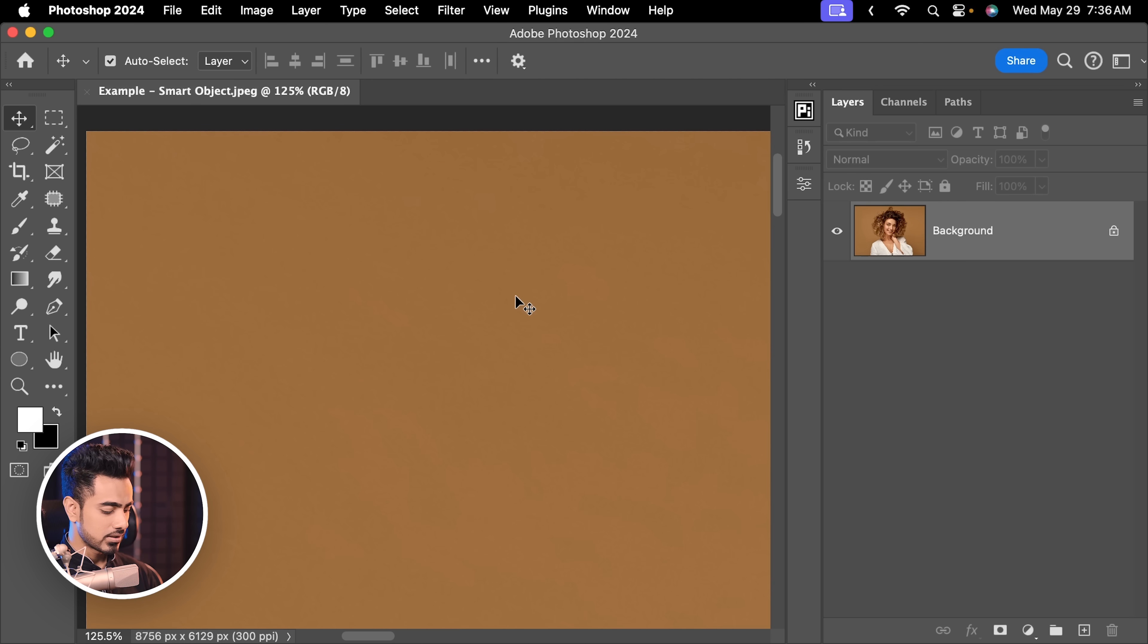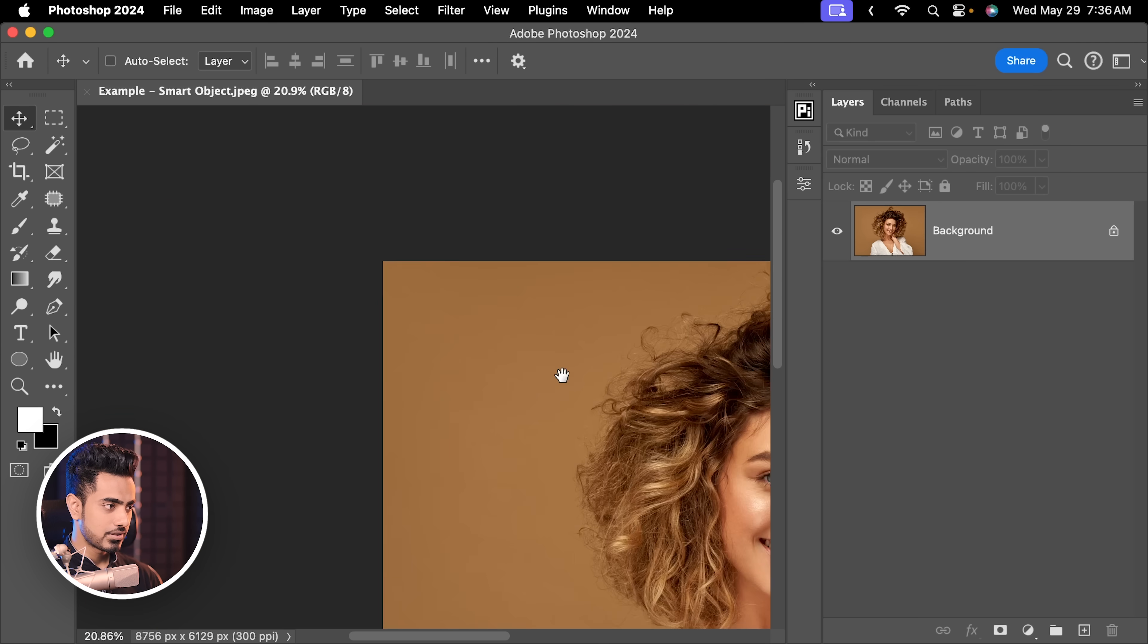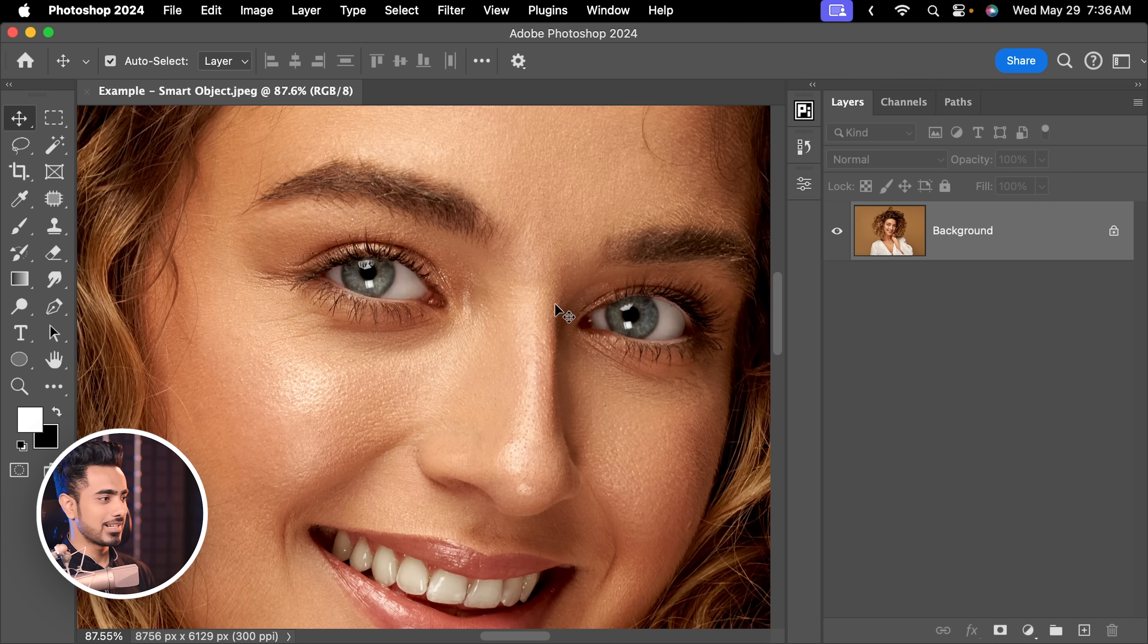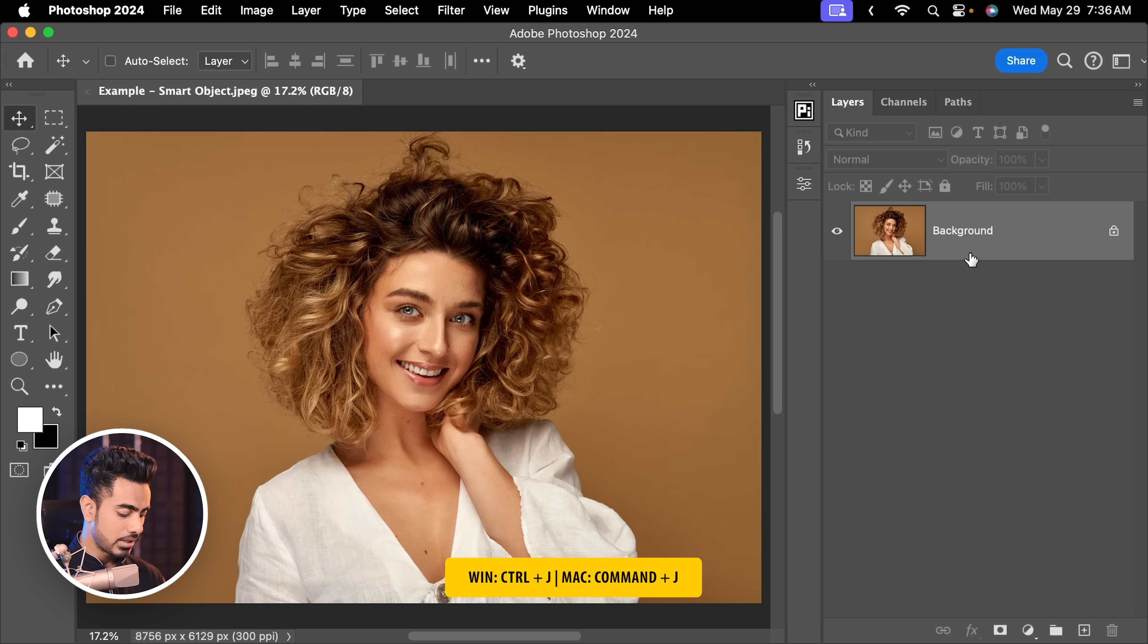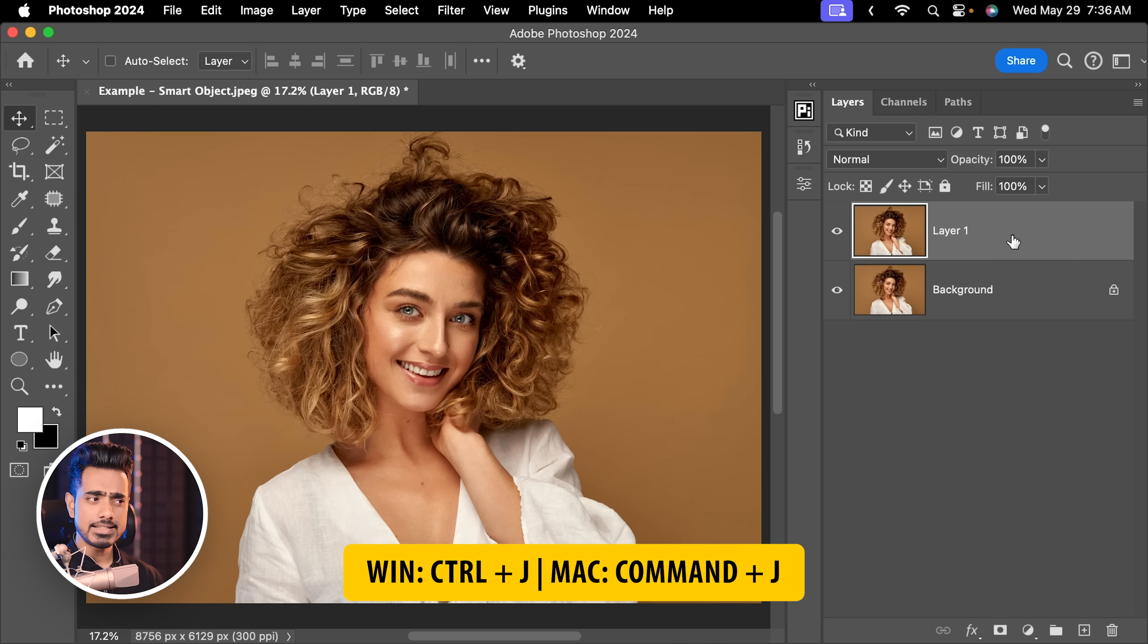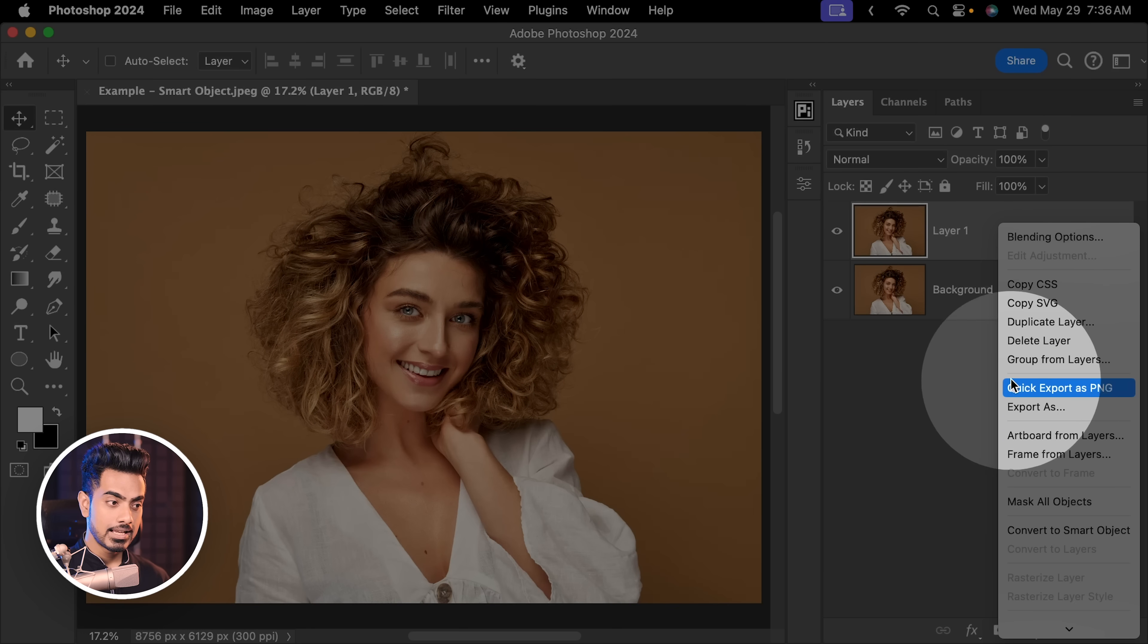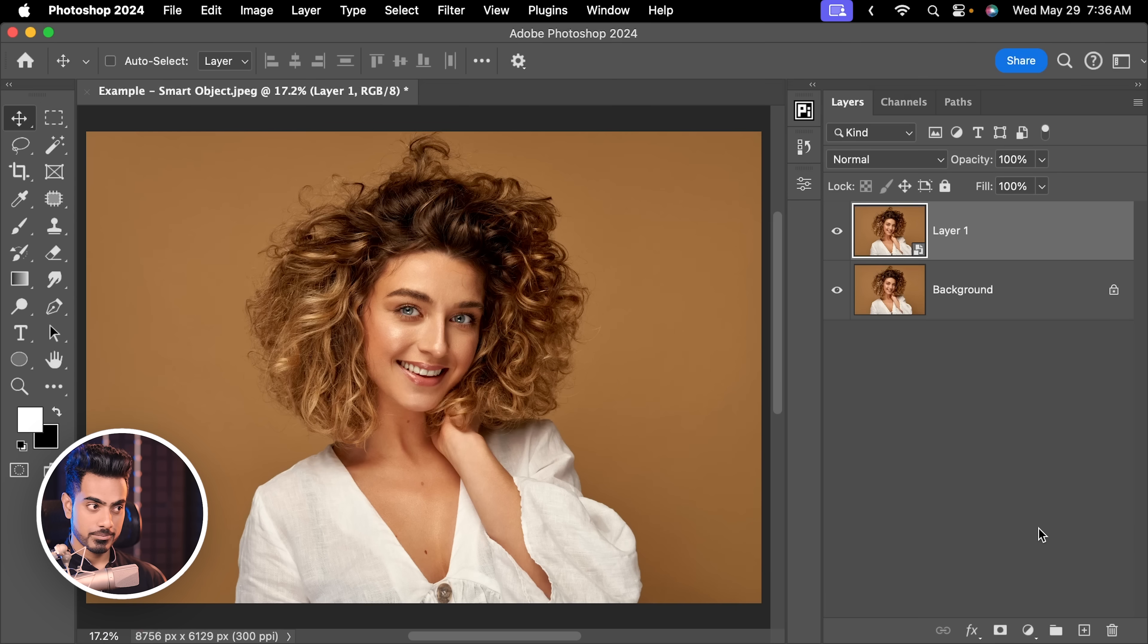But what if there was a smart object involved? Let's go back to how it was. This is super high resolution. As you can see, you can zoom in as much as you want. Now, if we were to make a copy of the background layer by pressing Ctrl or Command J, and let's convert this into a smart object by right clicking and choosing convert to smart object.